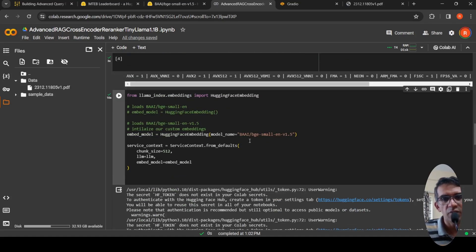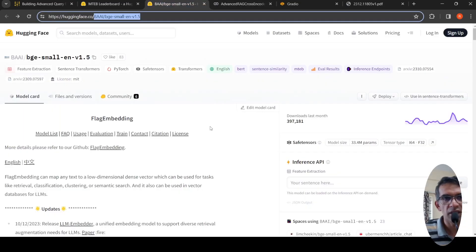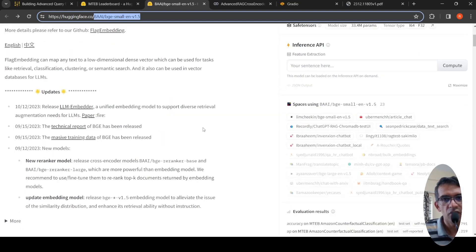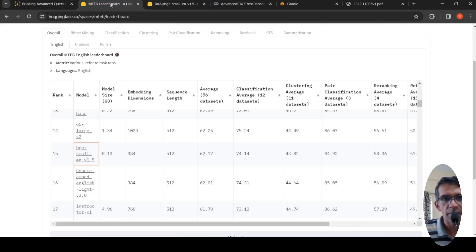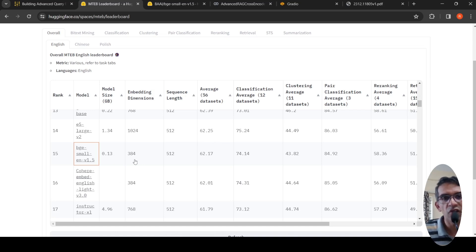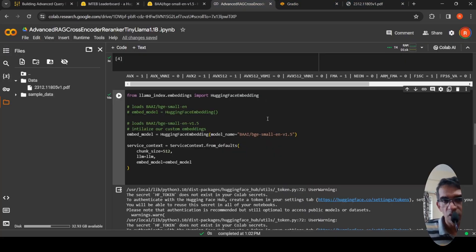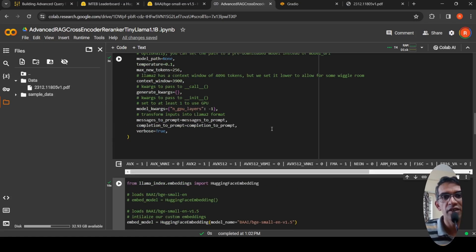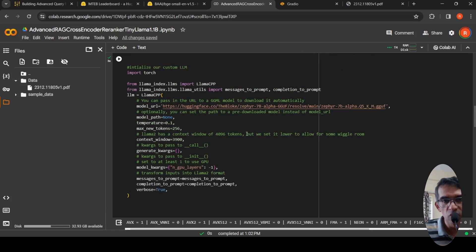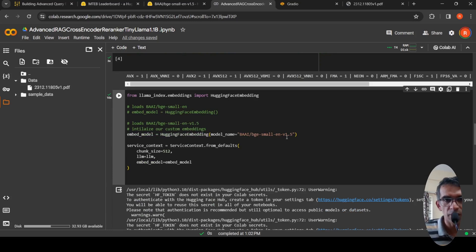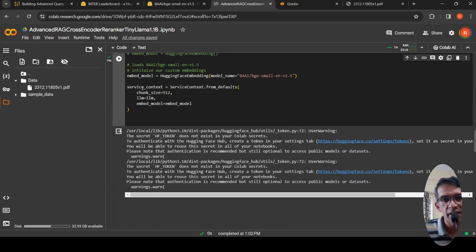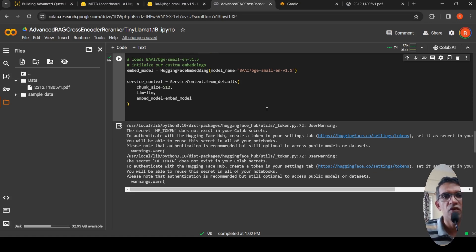Now for embeddings, I'm using BGE small EN V1.5. This is called flag embedding from BAI labs. This is good embeddings in terms of performance versus size. If you go for the trade-off in the leaderboard, it gives decent performance, so I've chosen that. By default in LAMA index, they would use OpenAI embeddings and OpenAI as LLM. I'm changing it to Zephyr 7b alpha and BGE small. That's the difference. Now I create a service context by passing the LLM and the embedding model.